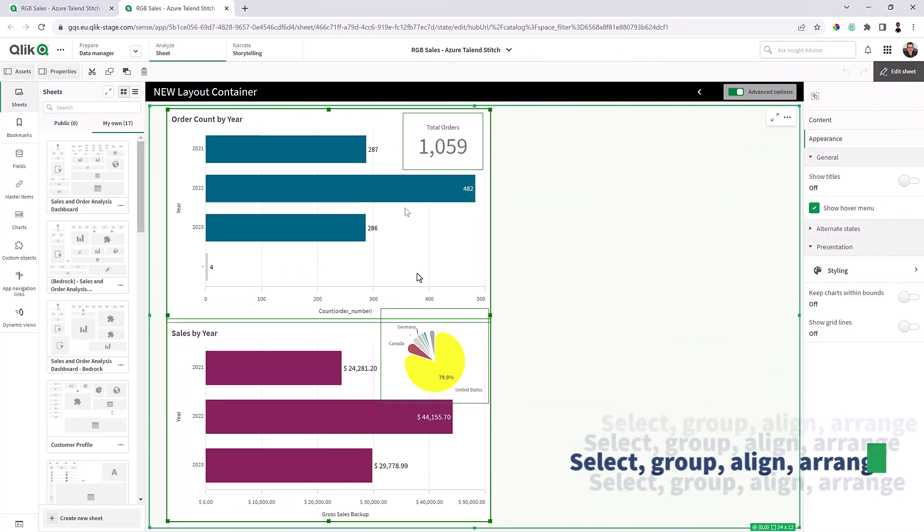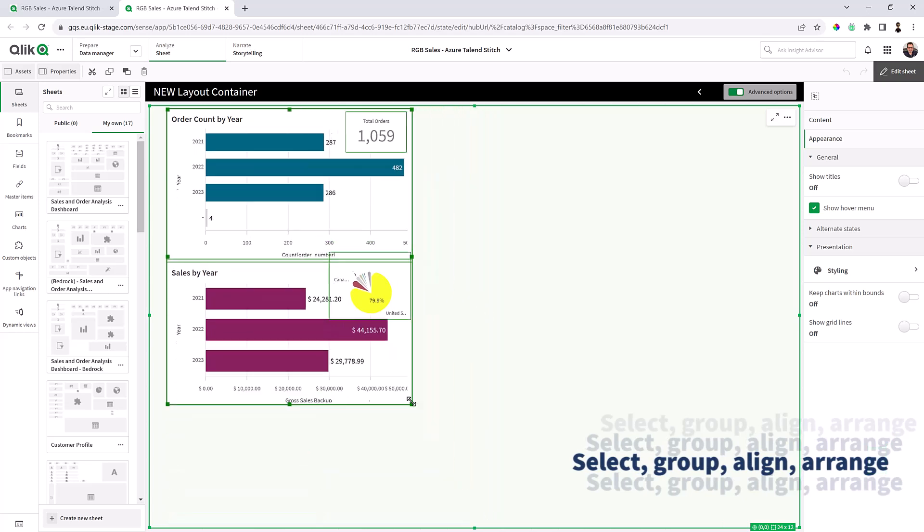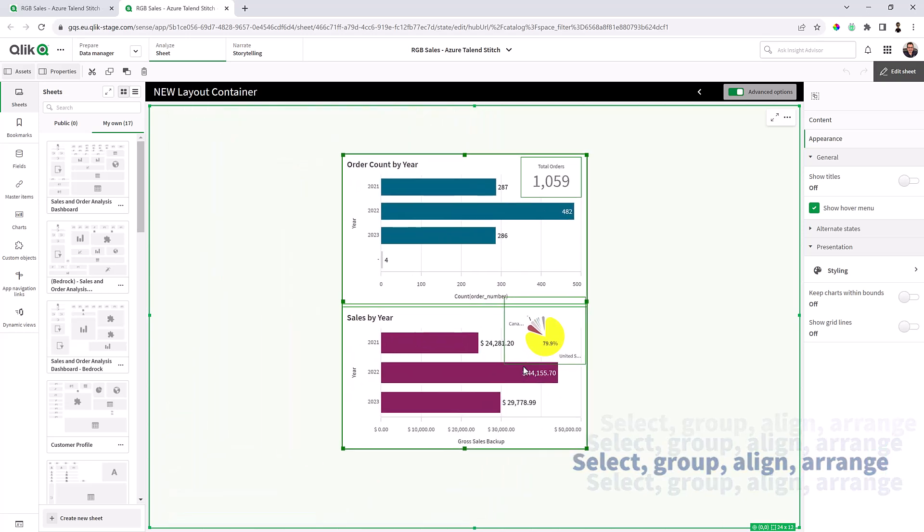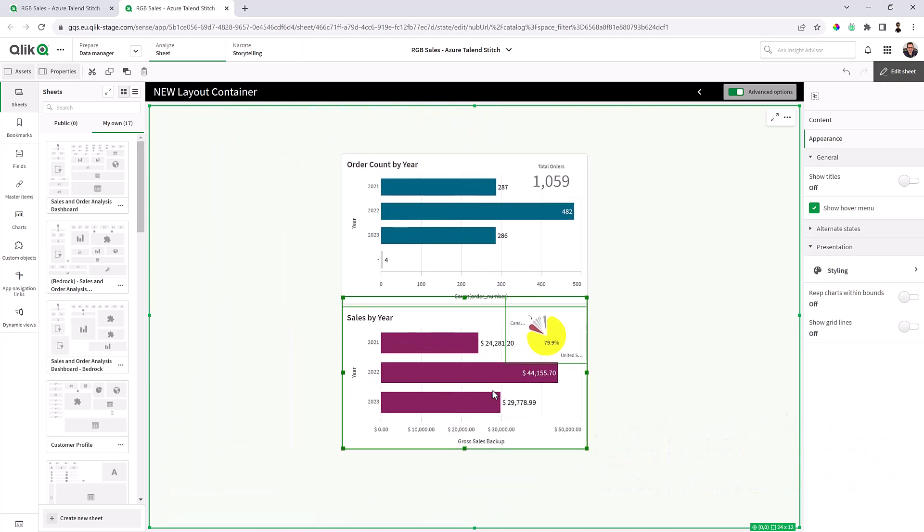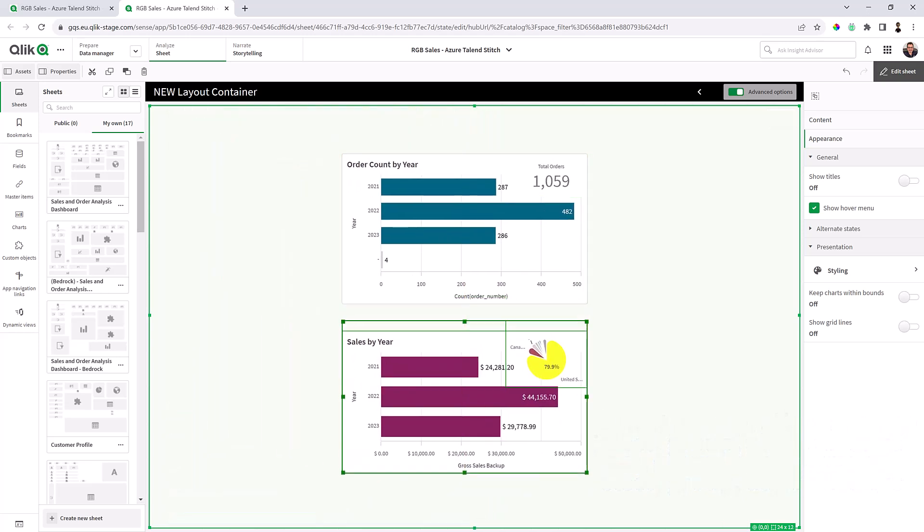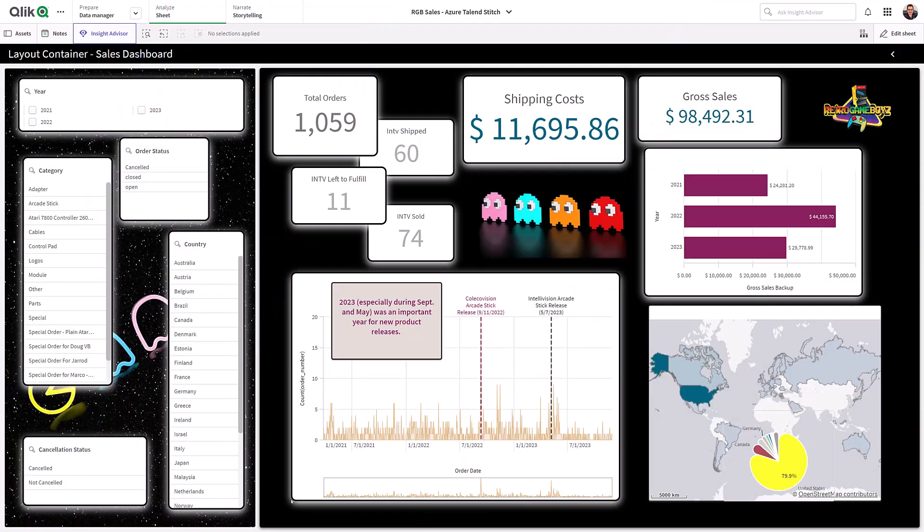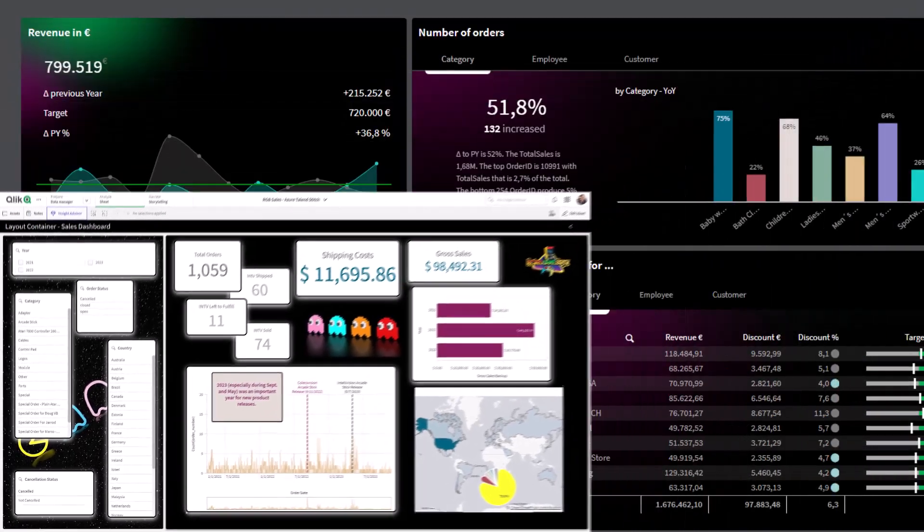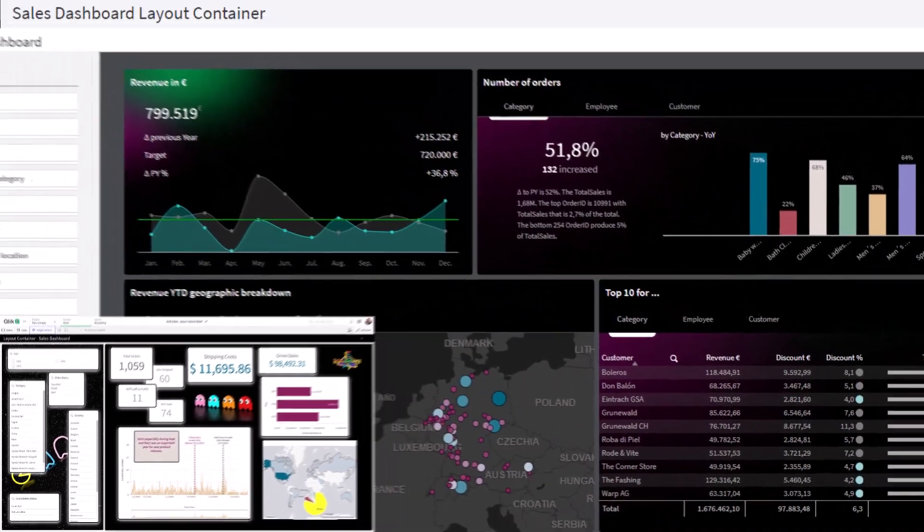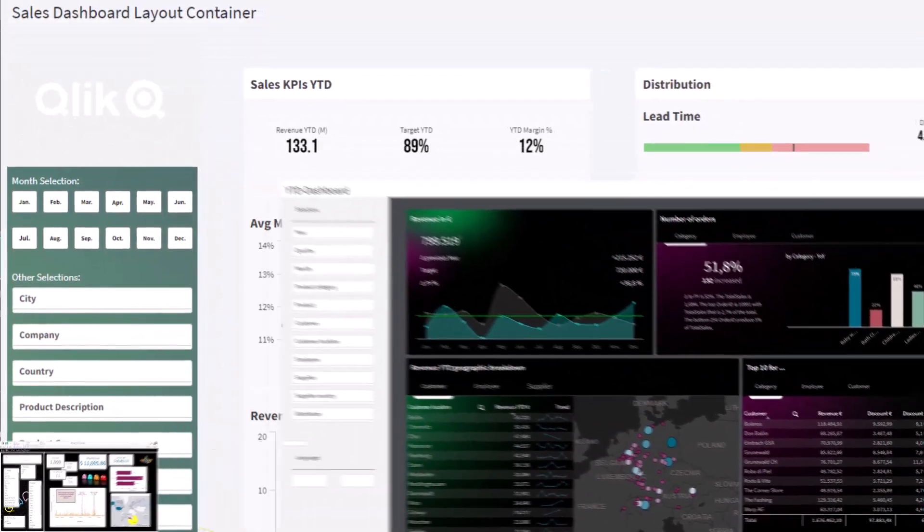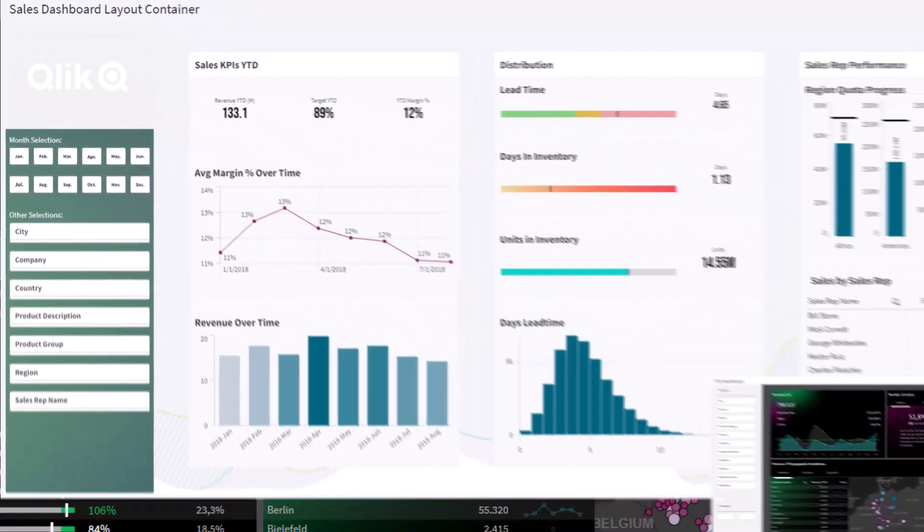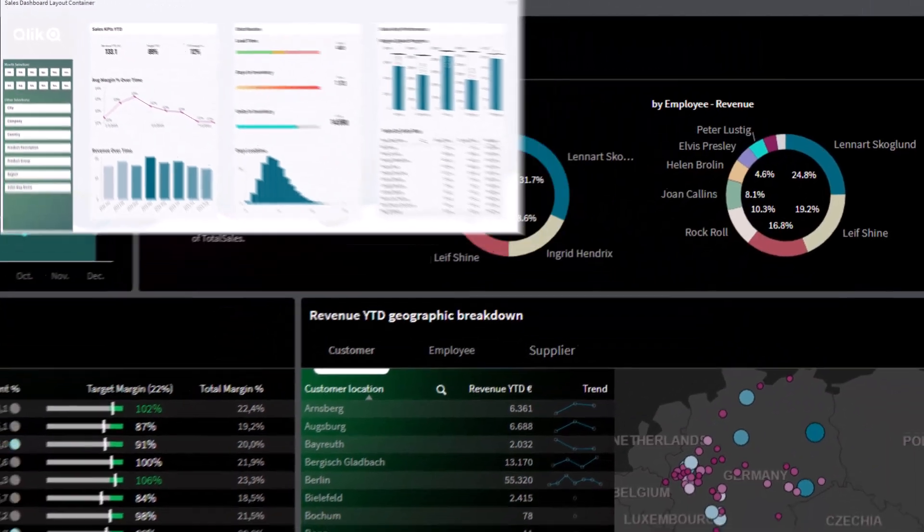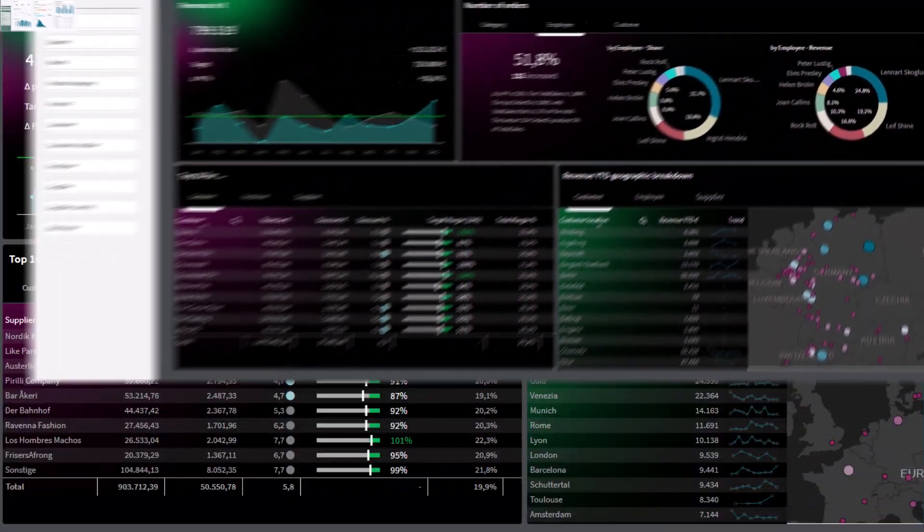It also provides multi-select and group objects for easier sizing, positioning, and alignment. The layout container is a great addition to the many easy to use and powerful capabilities to create awesome looking dashboards available in Qlik Analytics.